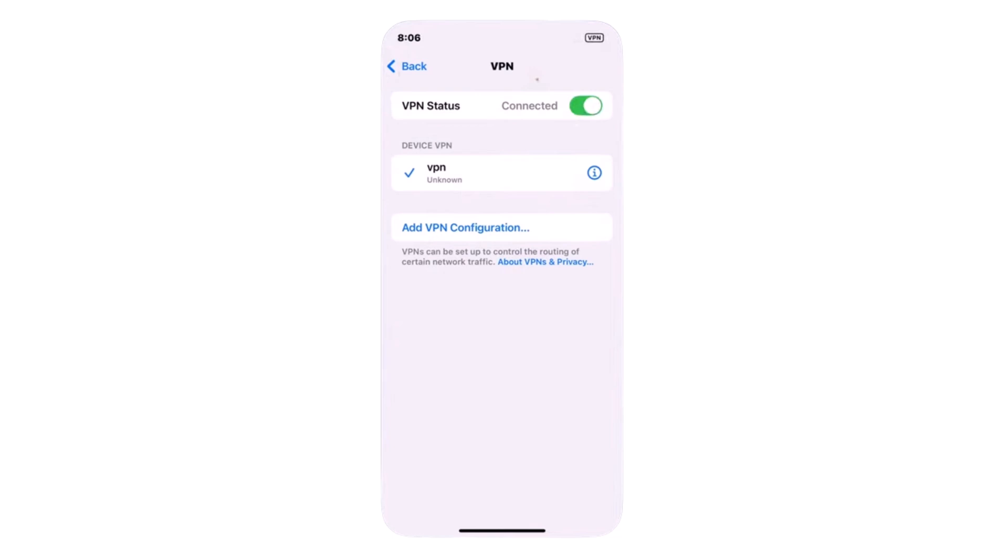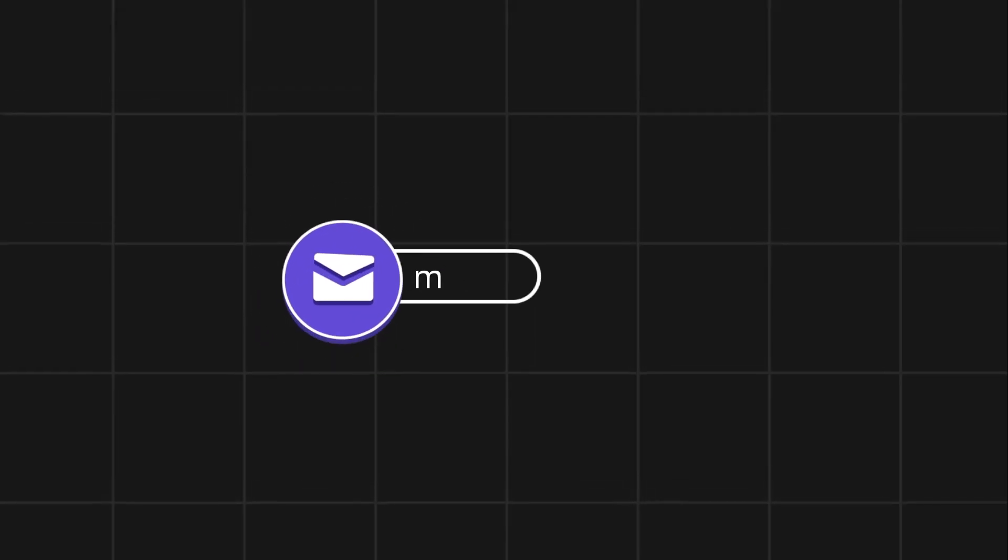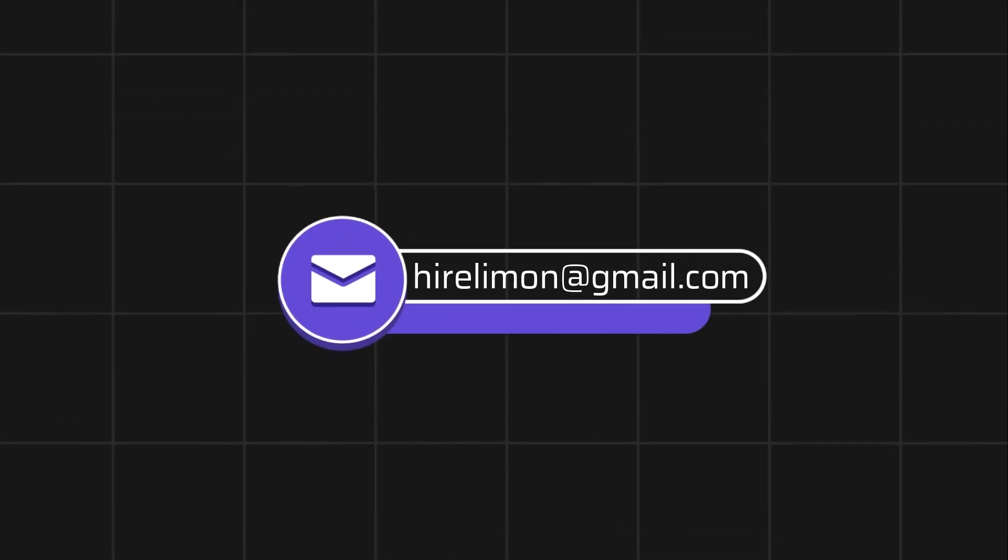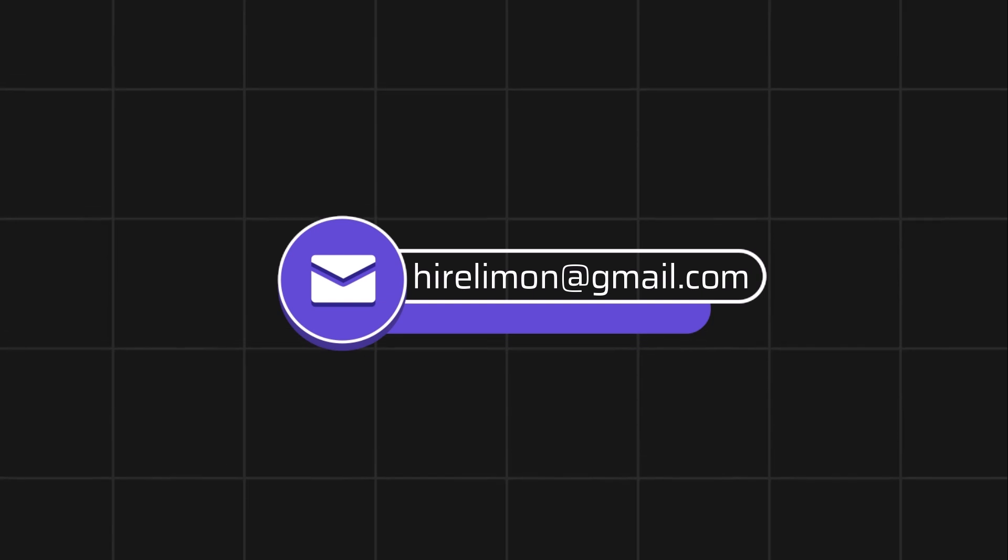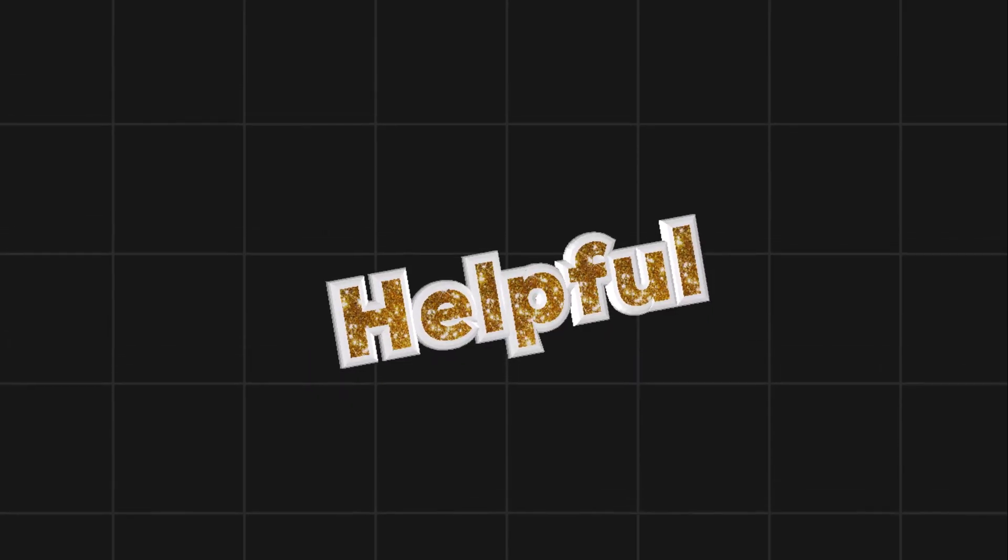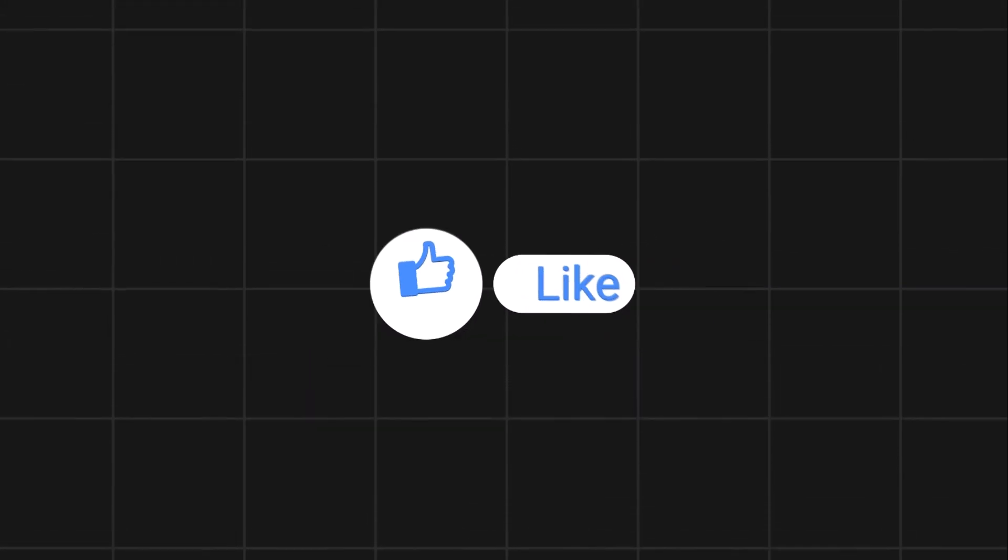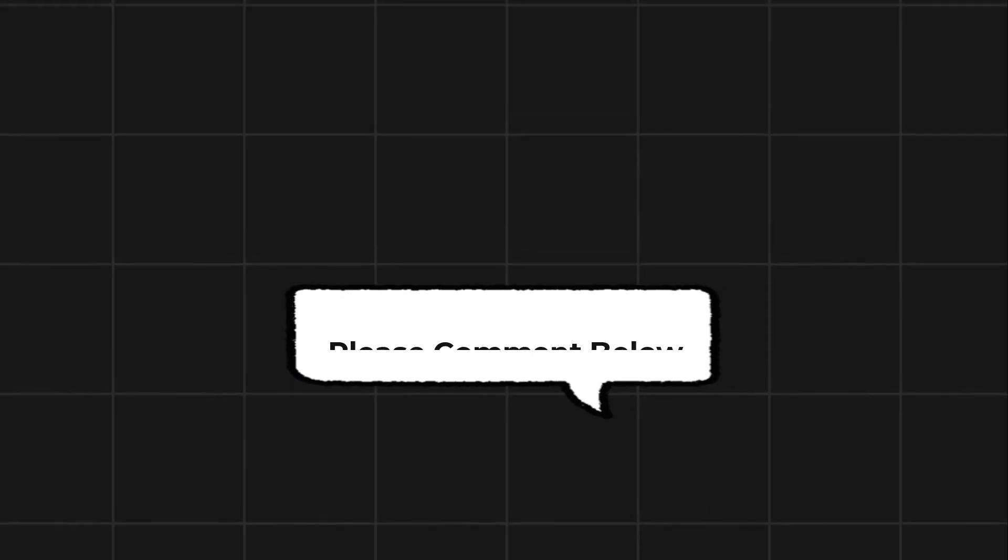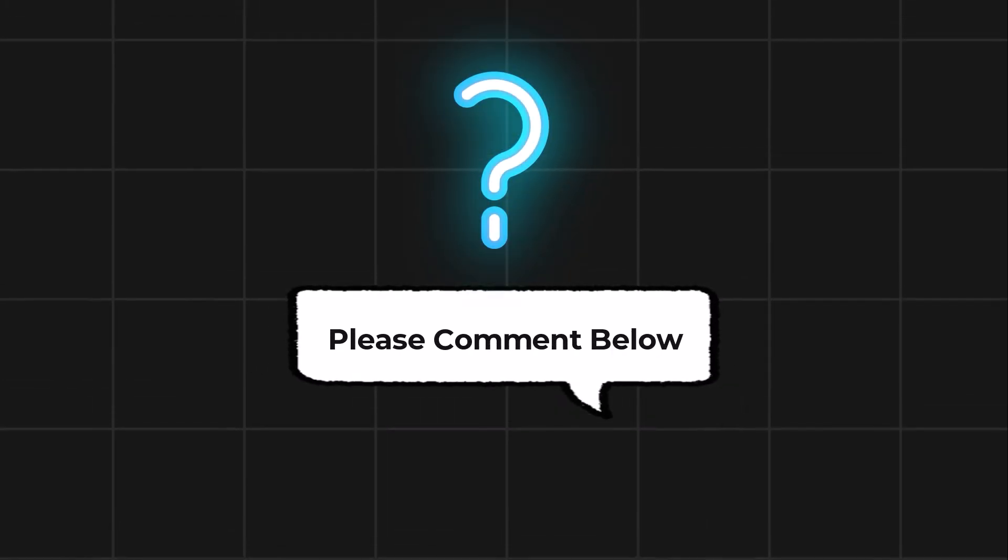That's how you can add a free VPN on your iPhone. If this tutorial helped you, don't forget to like and subscribe for more helpful tutorials like this. Feel free to reach out if you encounter any issues during the process. If this video helps you out, please leave a like and subscribe. Comment below if you have any questions.